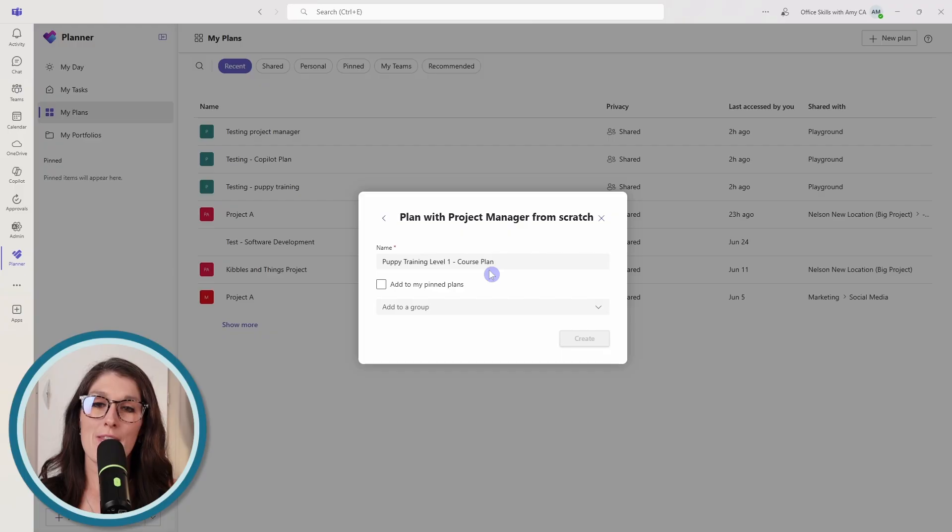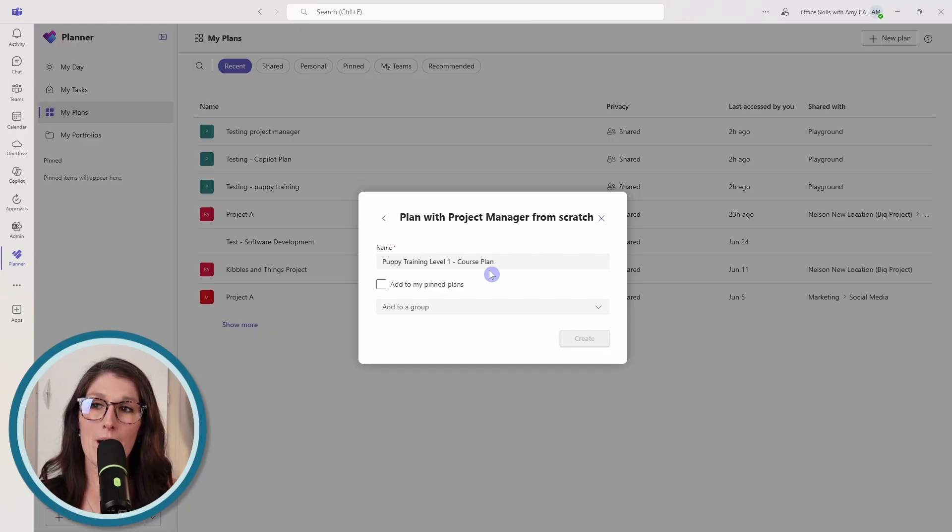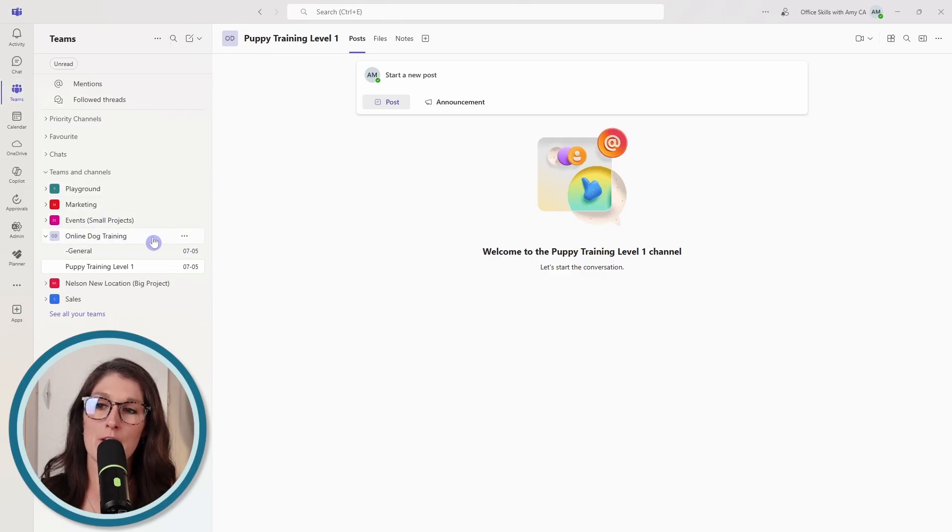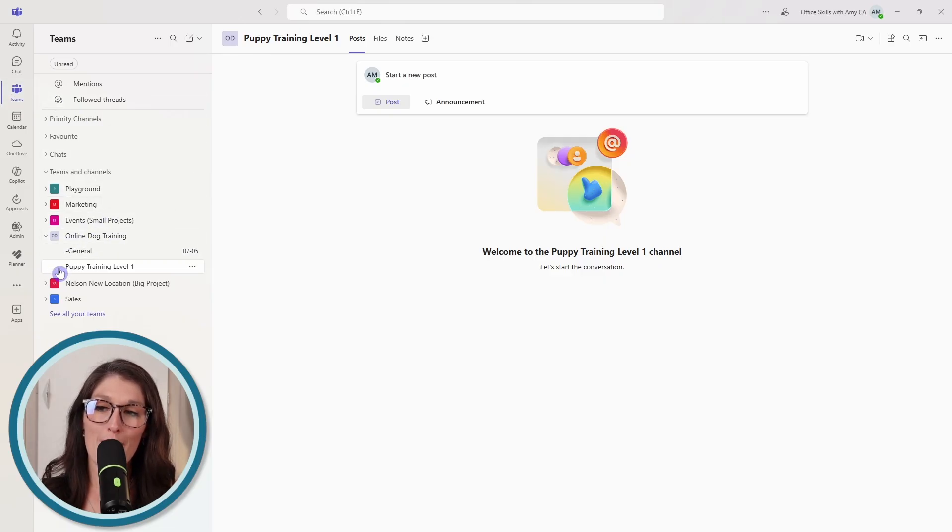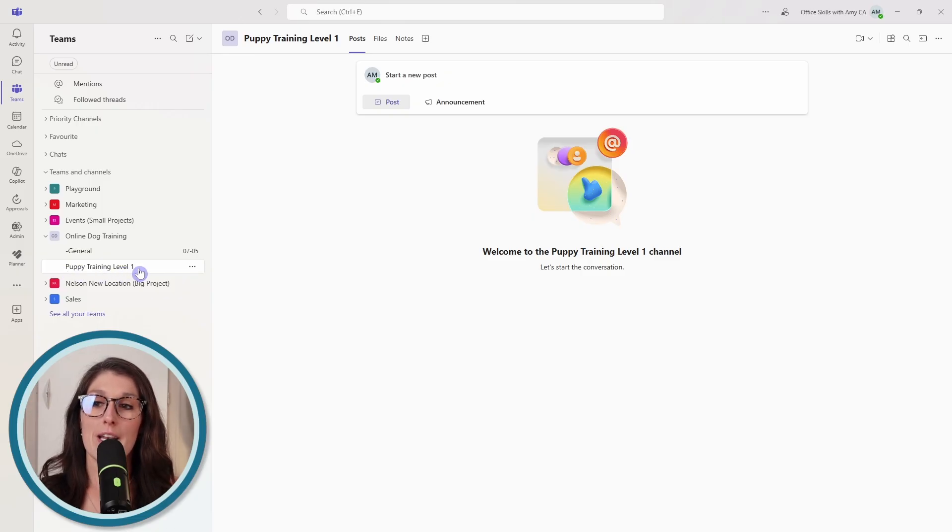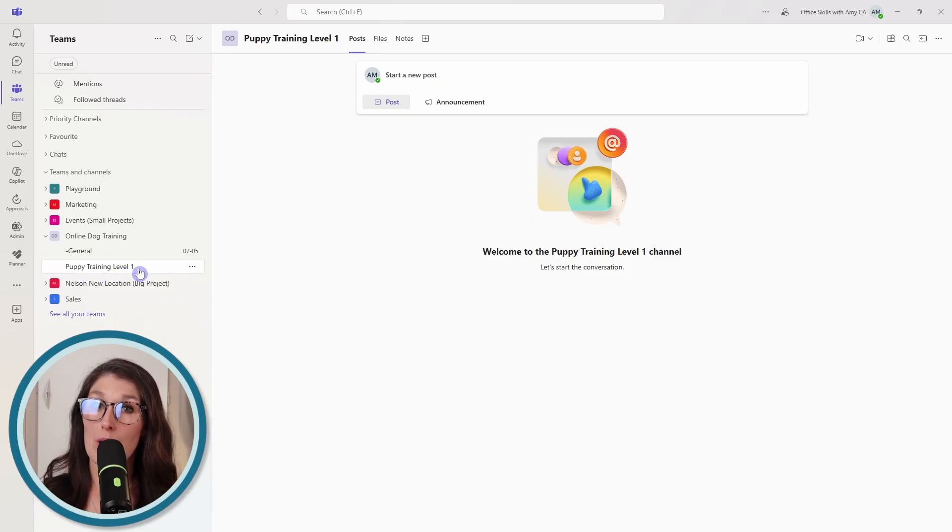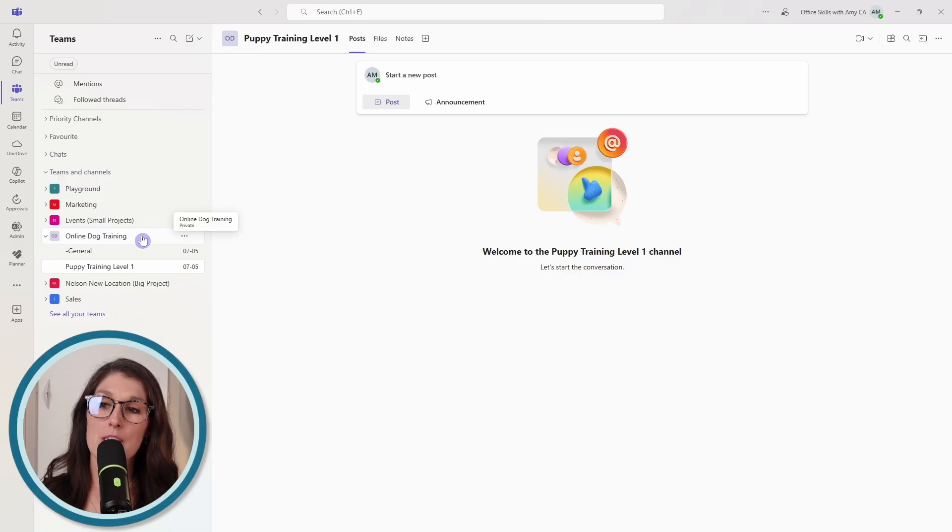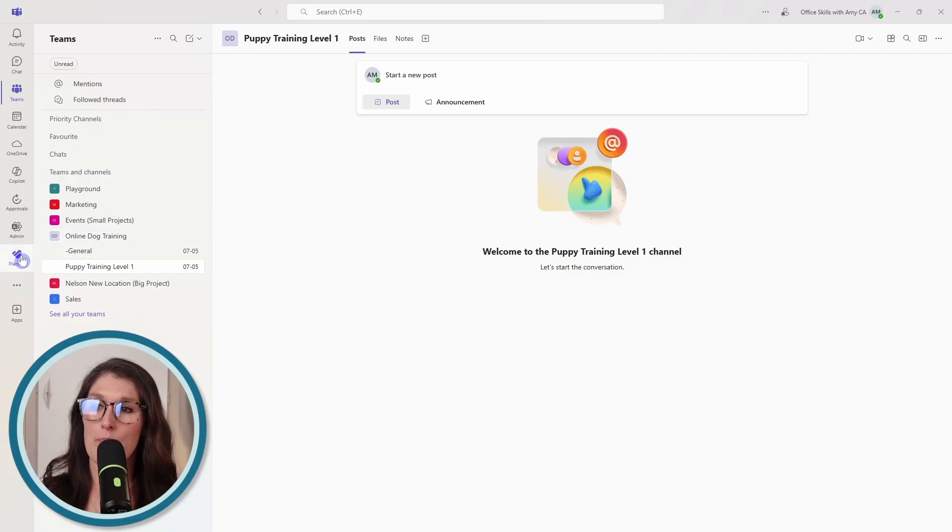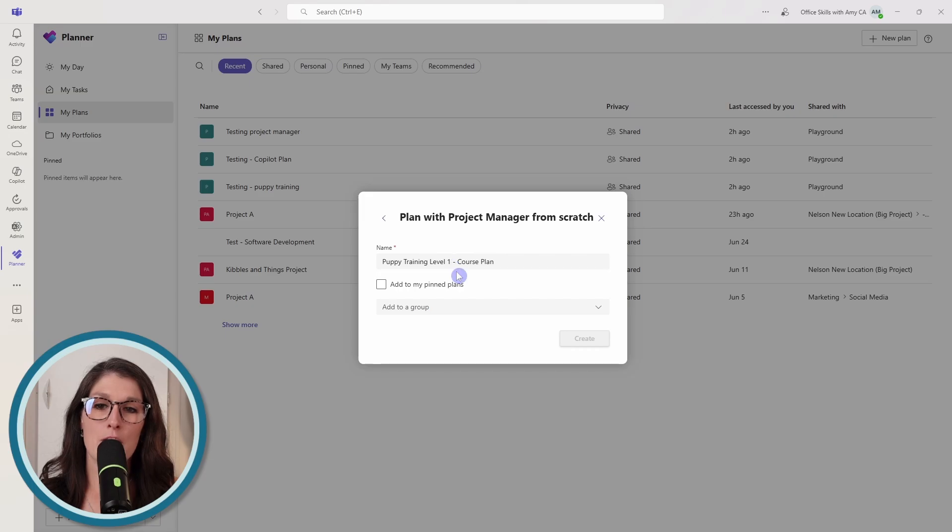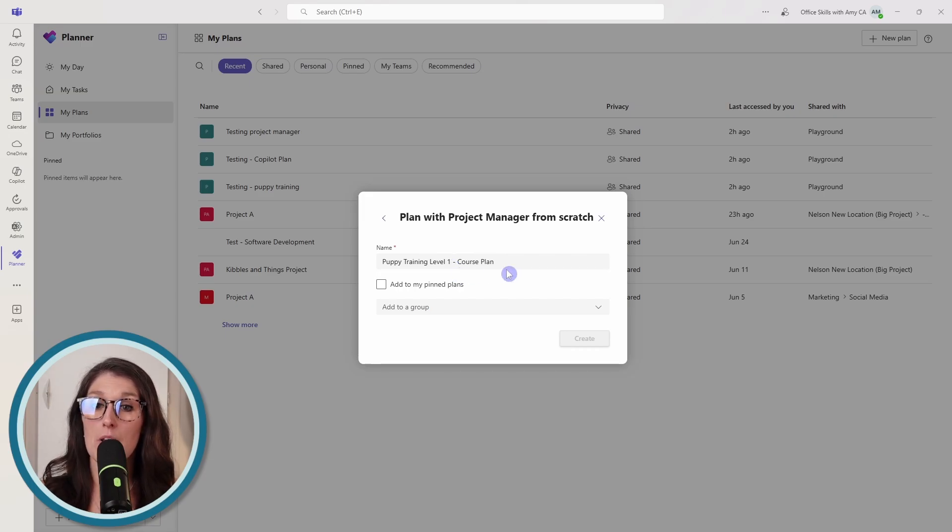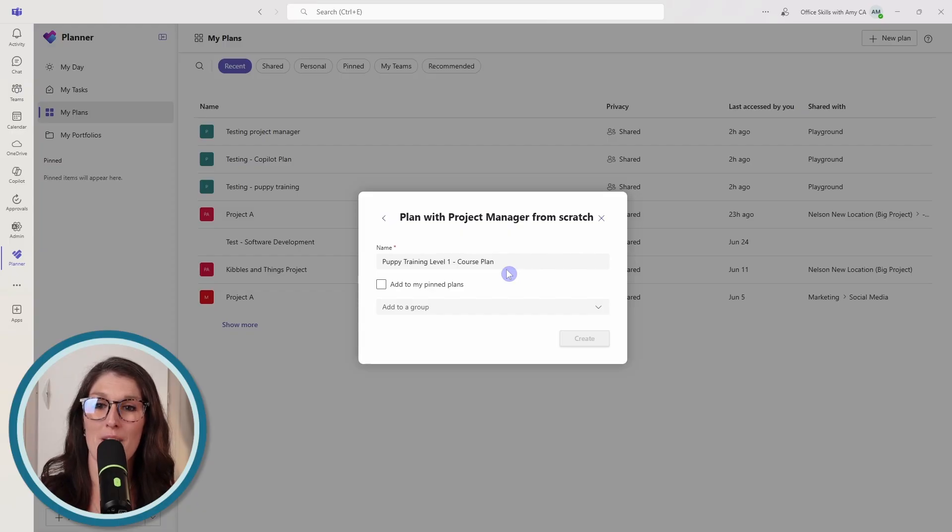And this plan is going to be for managing that project. But if we go into our teams here, you'll see that I have a team for online dog training. And then I have a channel specifically for the Puppy Training Level 1. Now I would recommend naming your plan either the name of the team or the name of a channel. And then you can go dash, and then you can add the plan name. And I'll show you why this is helpful in a little bit.